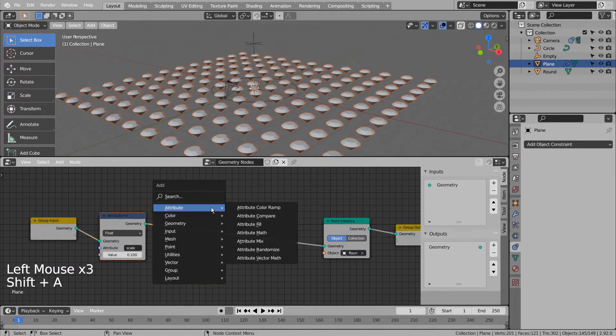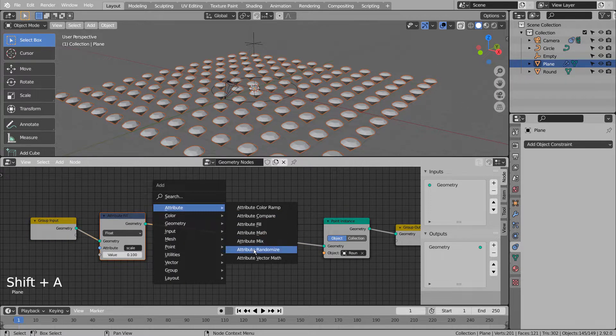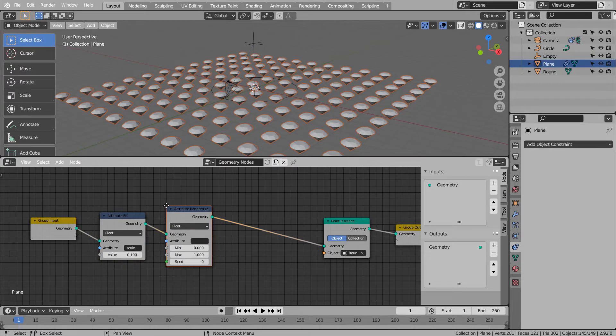We need to add attribute randomize. Its attribute needs to be scale as well.